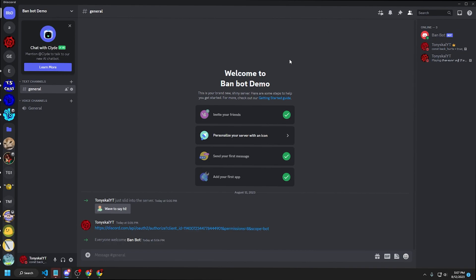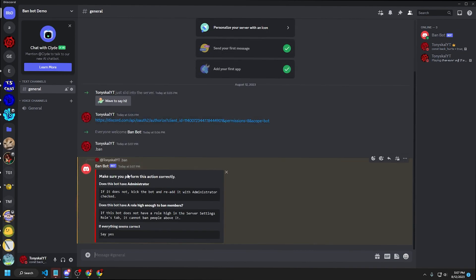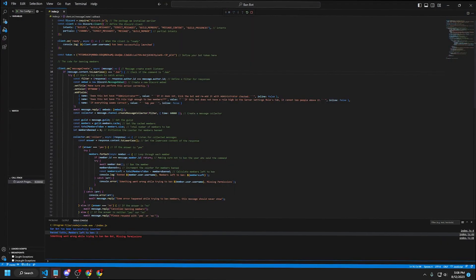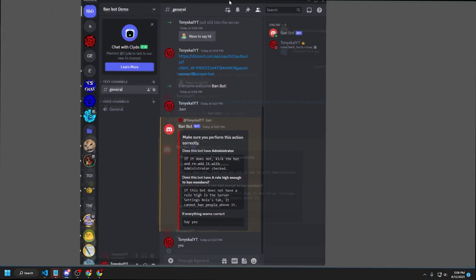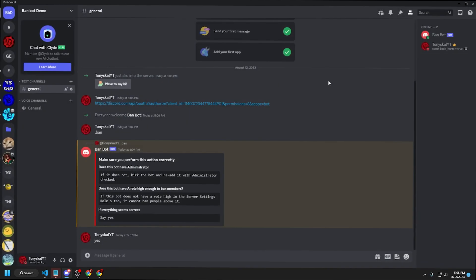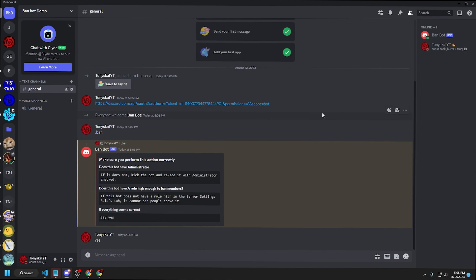Type dot ban in the server. You'll be asked to confirm some checks: does the bot have administrator — yes; does the bot have a high enough role to ban members — yes, we moved it up. If everything checks out, type yes. The bot will wipe out everybody. Checking the audit logs in Server Settings confirms it banned all members — this works for everyone the bot can ban.